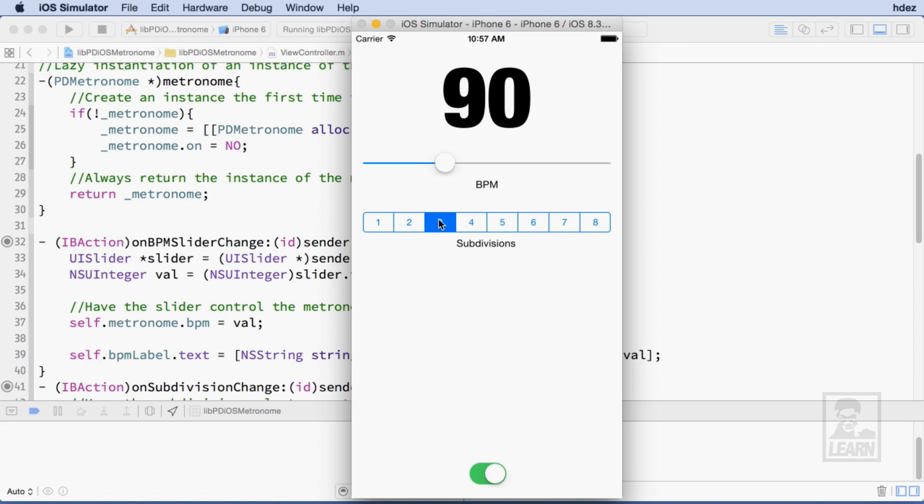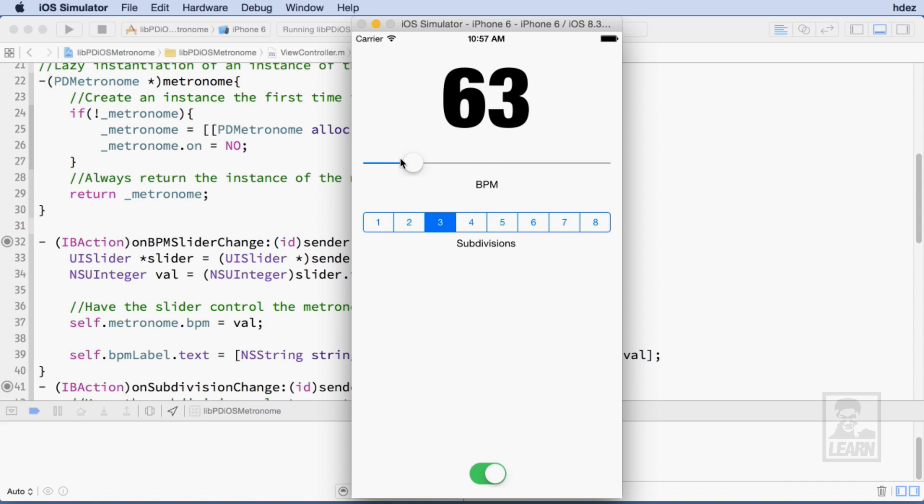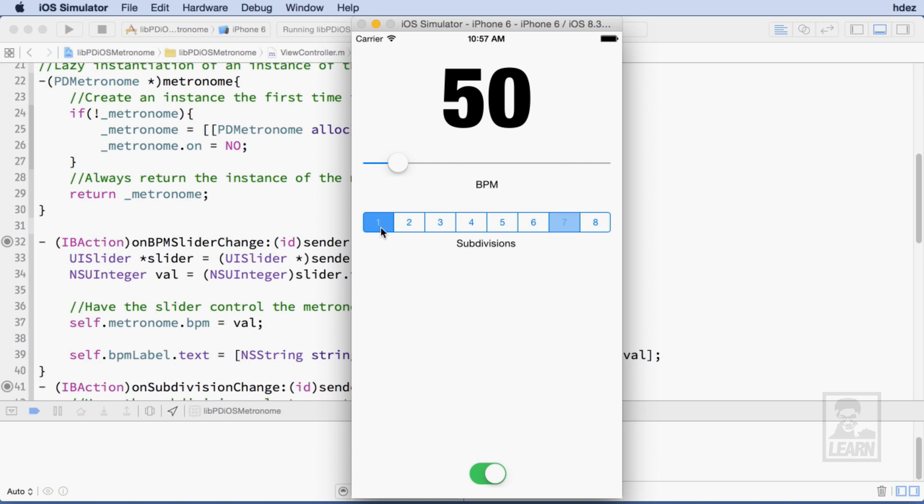As I change the slider, you hear the rate change. Using the Subdivision control, I can change the number of subdivisions that click per beat.